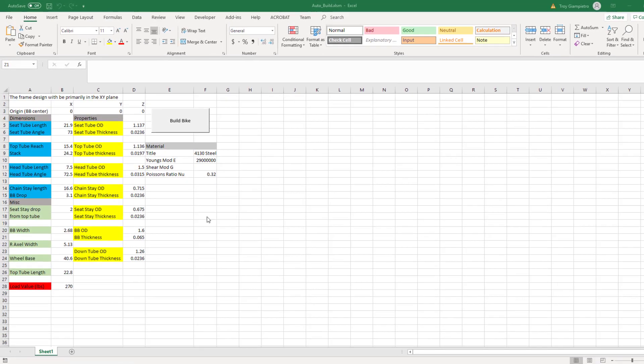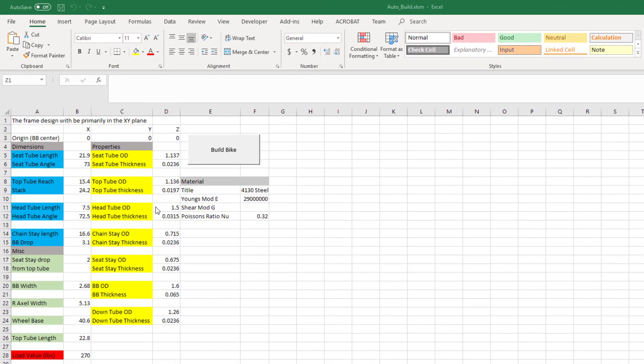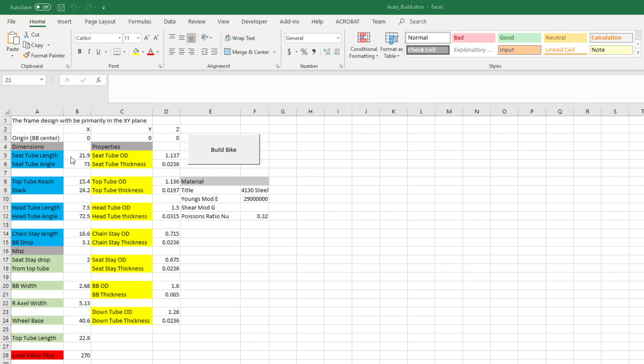So I brought up my Excel file here and in sheet 1 I formatted it so it has all the typical geometric dimensions of a bike frame. You'll see some of my dimensions here include seat tube length, seat tube angle, reach, stack, head tube length, head tube angle, chain stay length, and bottom bracket drop.